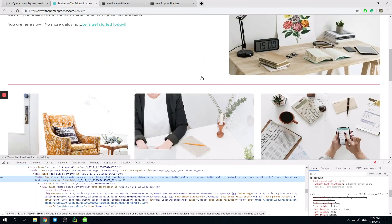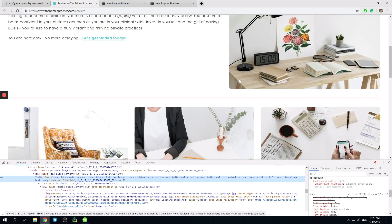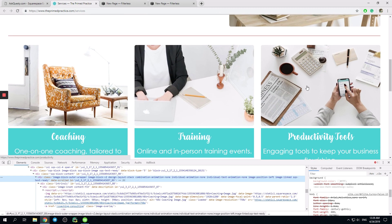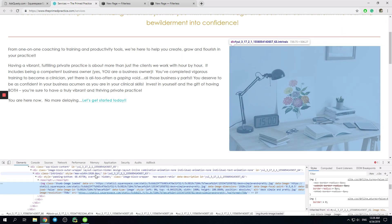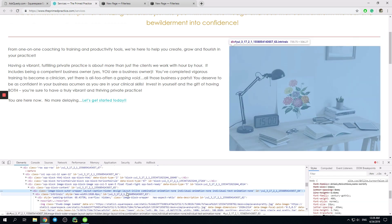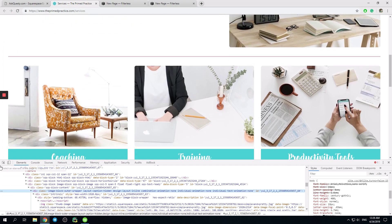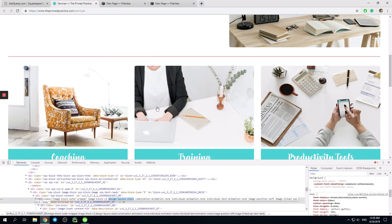Today we have a very interesting, simple question. So we have lots of images and we want only stacked images to have rounded corners. So what should we do? Firstly, I would like to inspect different types of images and let's see the differences. So let's inspect the HTML code. We see image block outer wrapper, layout caption hidden, design layout inline. And for this one, we can see something like design layout stack. So basically, we need to choose this class.